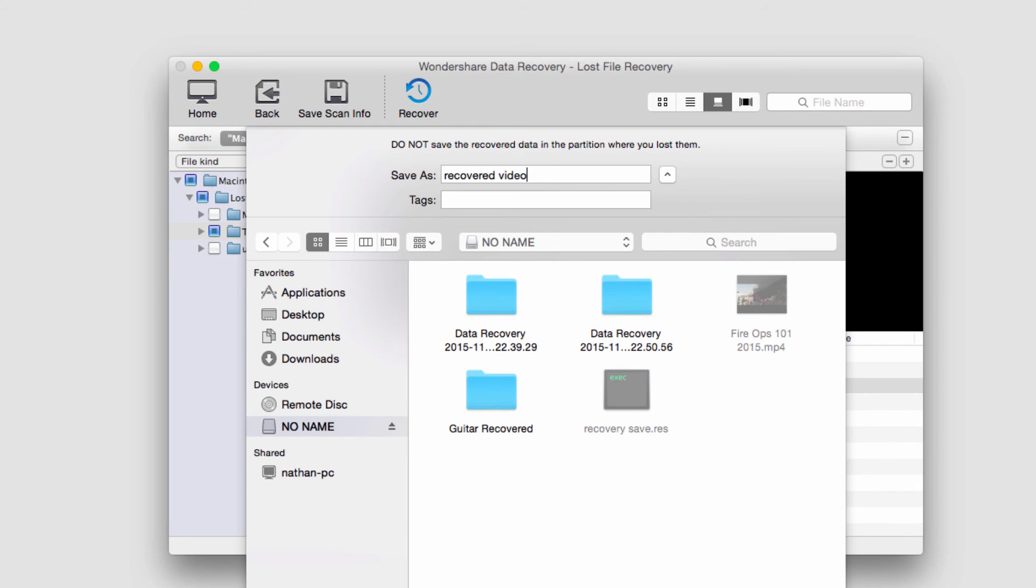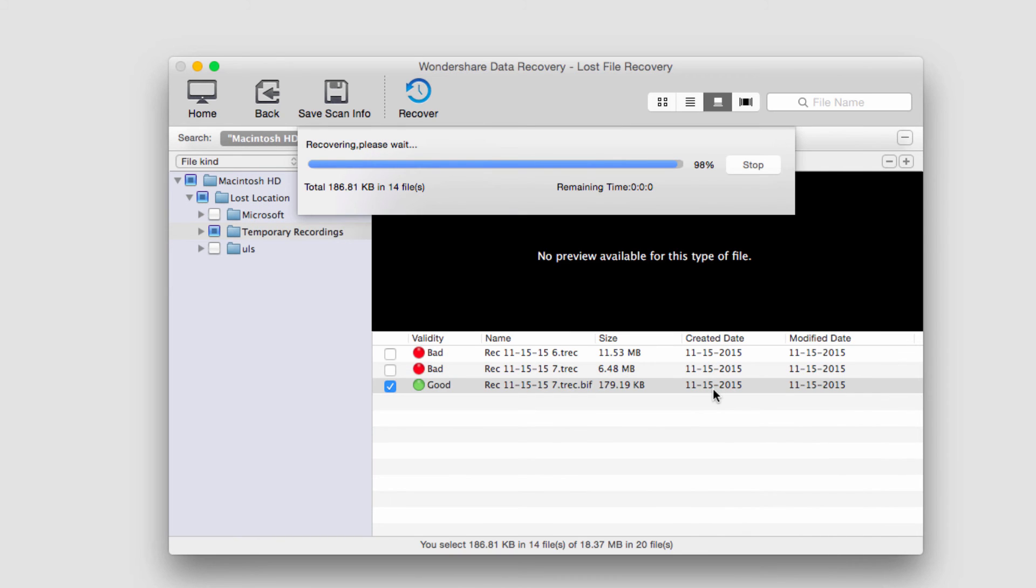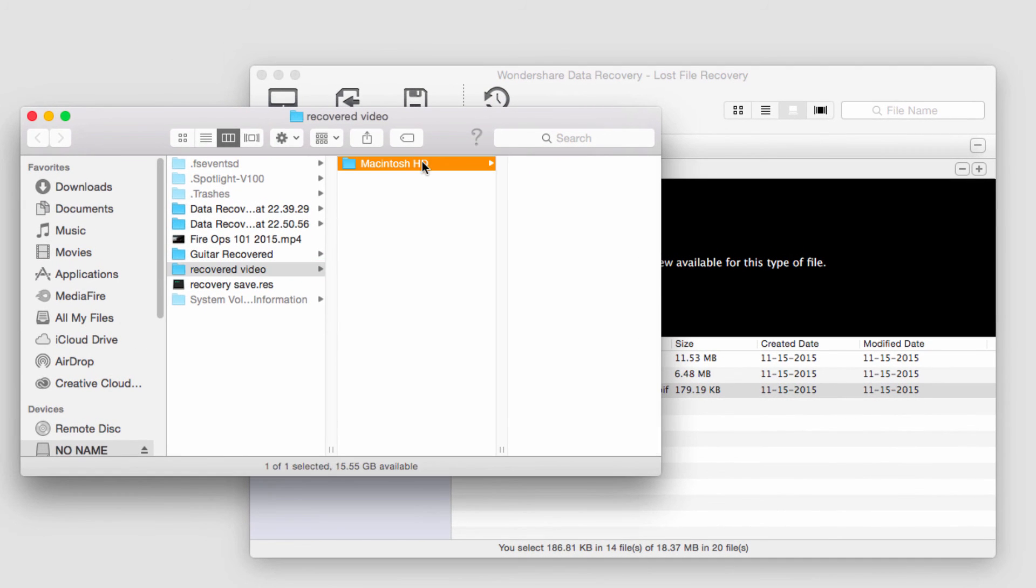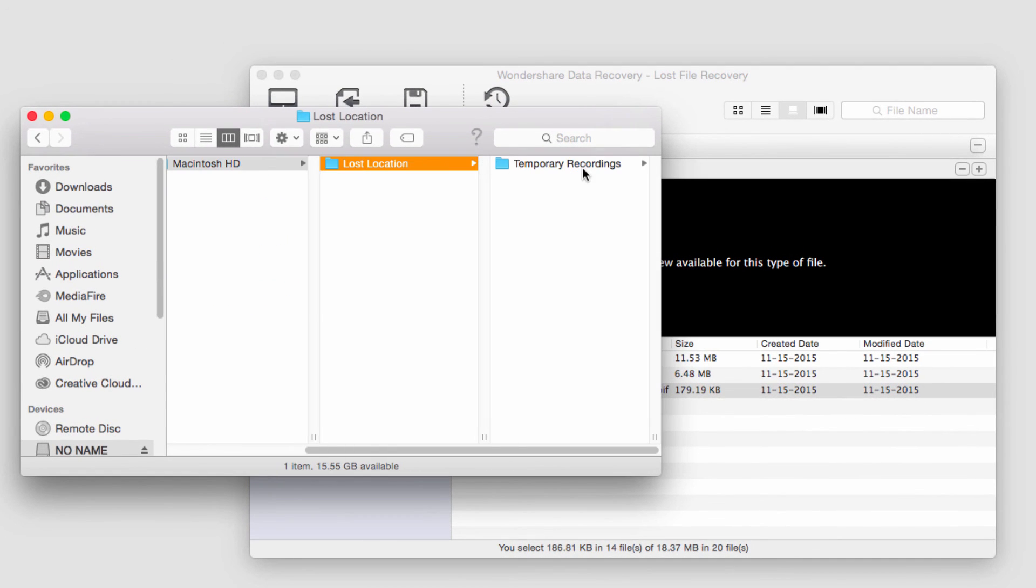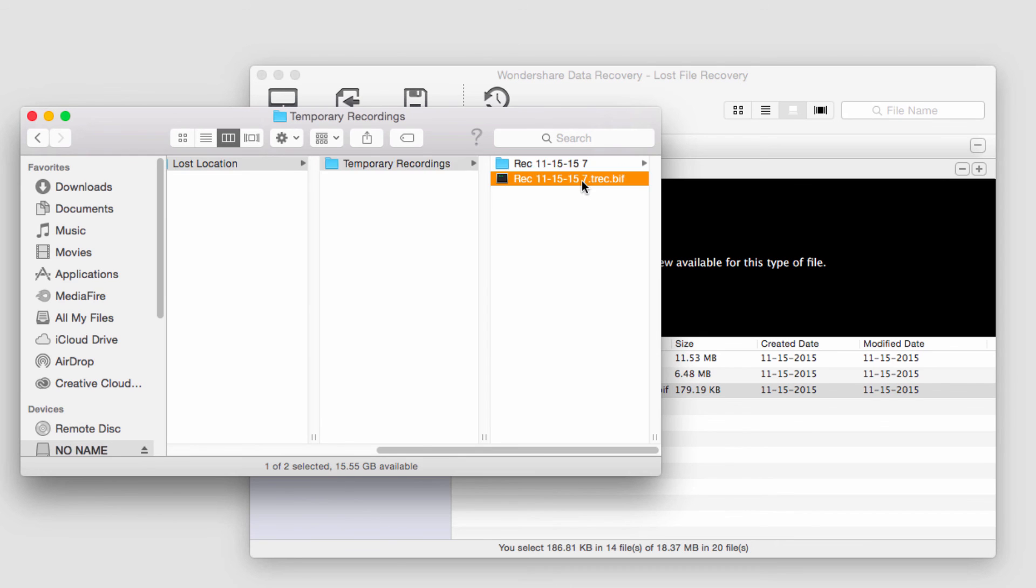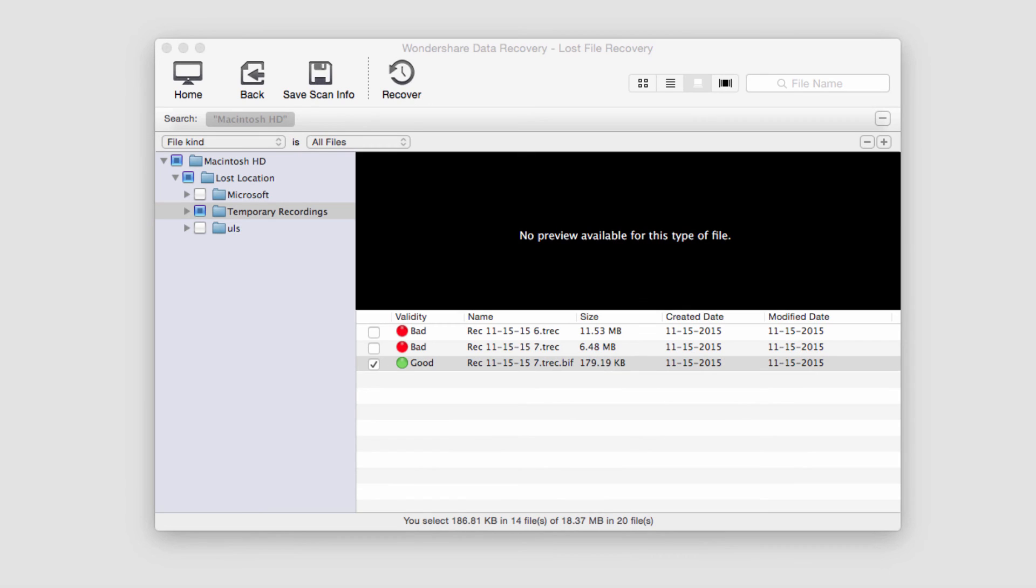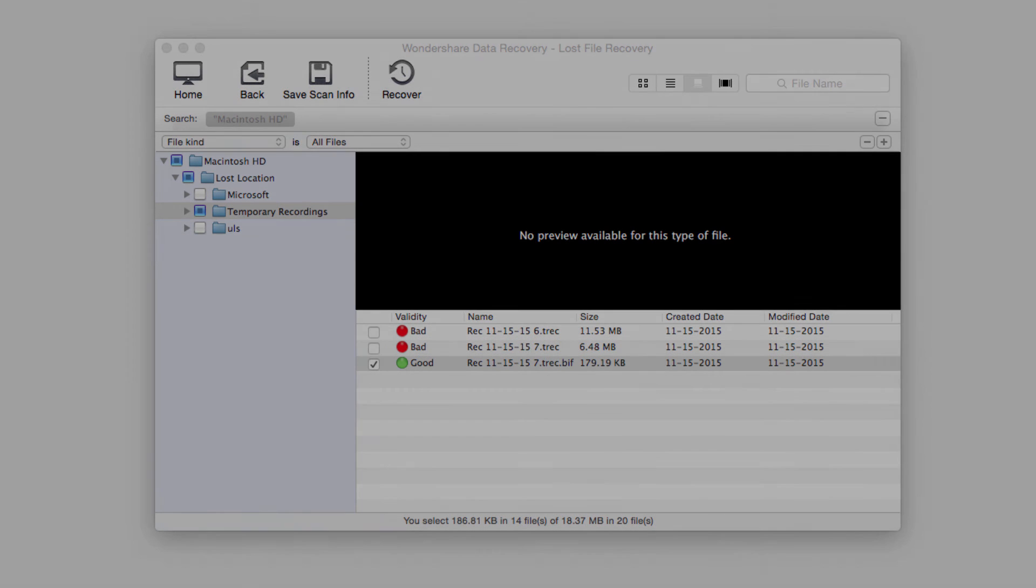And then once it's complete it's going to load up the place where it saved it to, and we can now see our newly recovered file. And that's how you recover files from the trash inside of Wondershare Data Recovery on Mac.